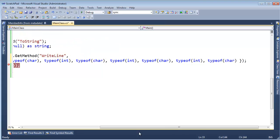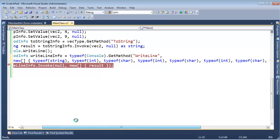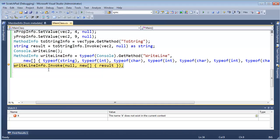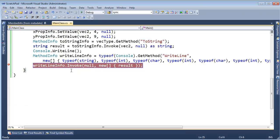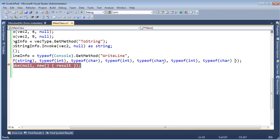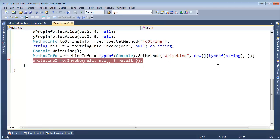Let's see if it resolves that. F5 — and writeLineInfo is null. So there's no overload for that. Control+Z all of that and get back to our string here. We do know there's a WriteLine that takes a string — we use it quite often.